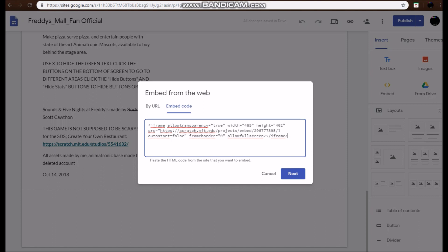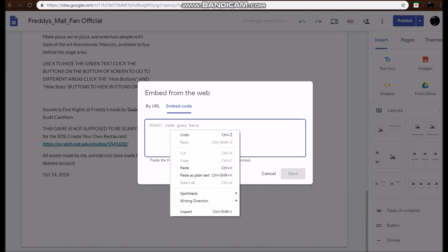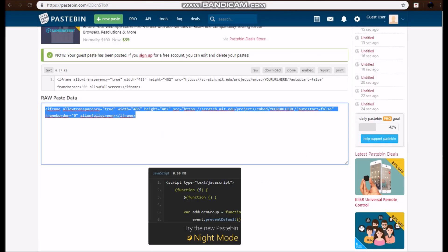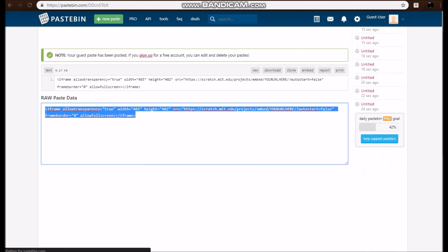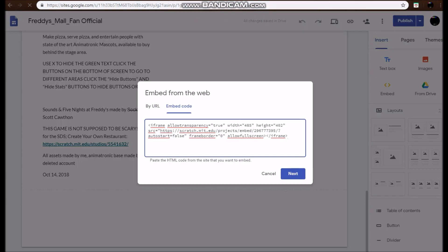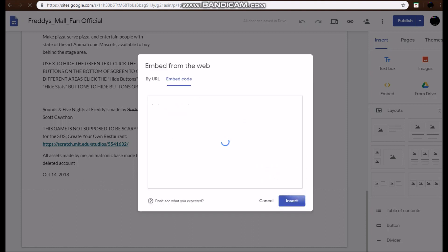So we paste that with either Command+V or Control+V, or we could just press paste. And so now we've got this, which is the code from here, but instead of 'YOUR URL HERE' we're using the code from up here which we put in here. And now when we press Next it should show.